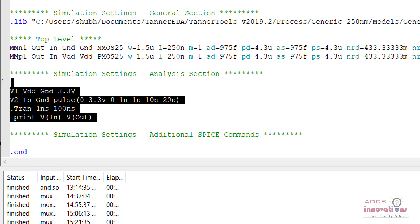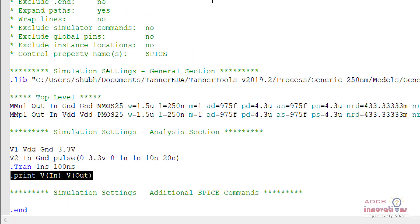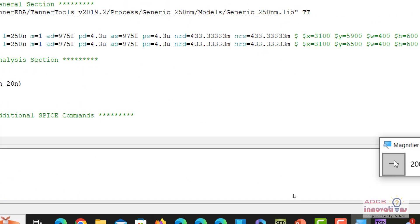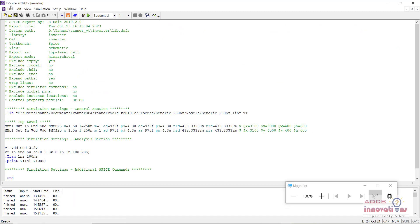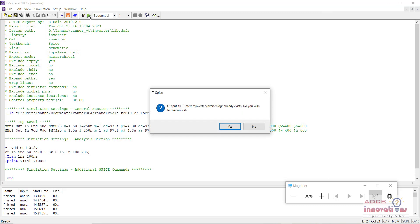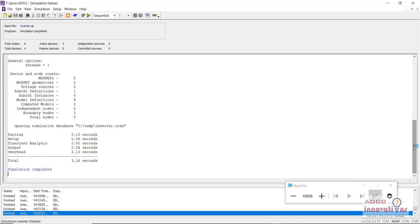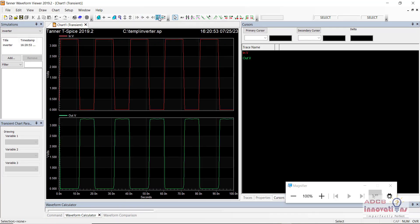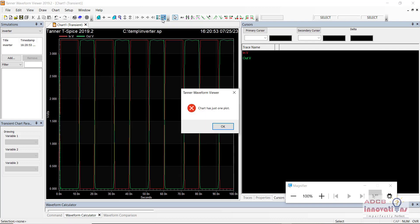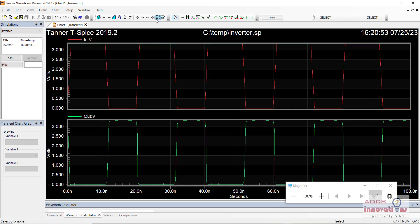These are the commands: first we create VDC (V1), then the input voltage source (V2), then the dot tran command for transient analysis, and then dot print for plotting. Now let us simulate it — save the file and run the simulation. There are no errors and we can see our waveform. This is how we can perform the transient analysis using Tspice.